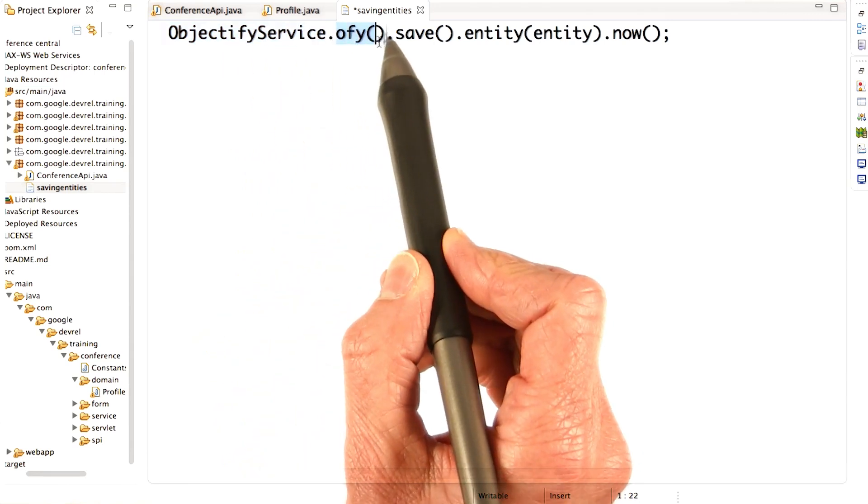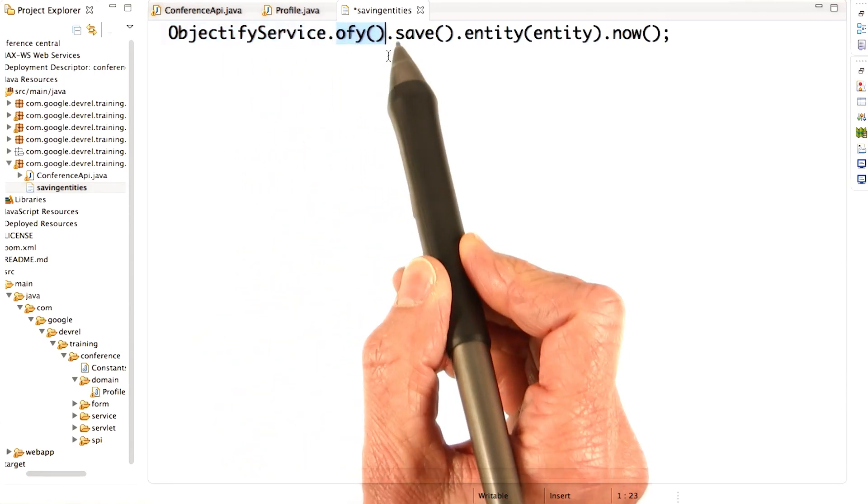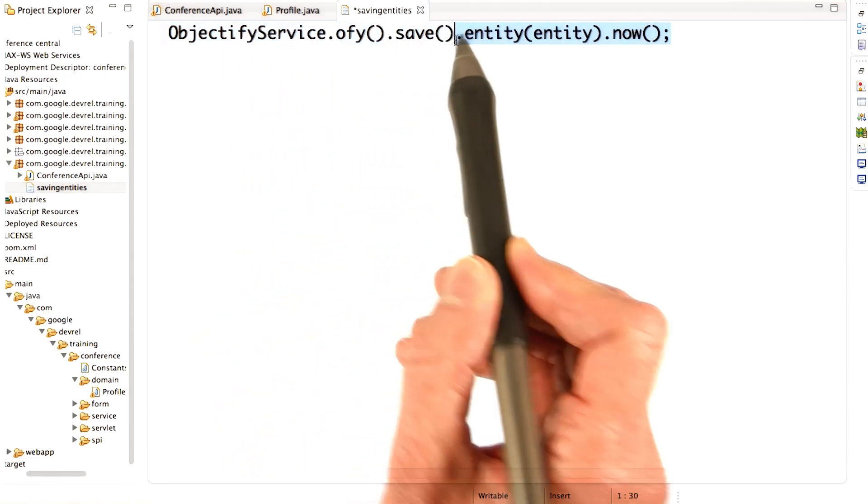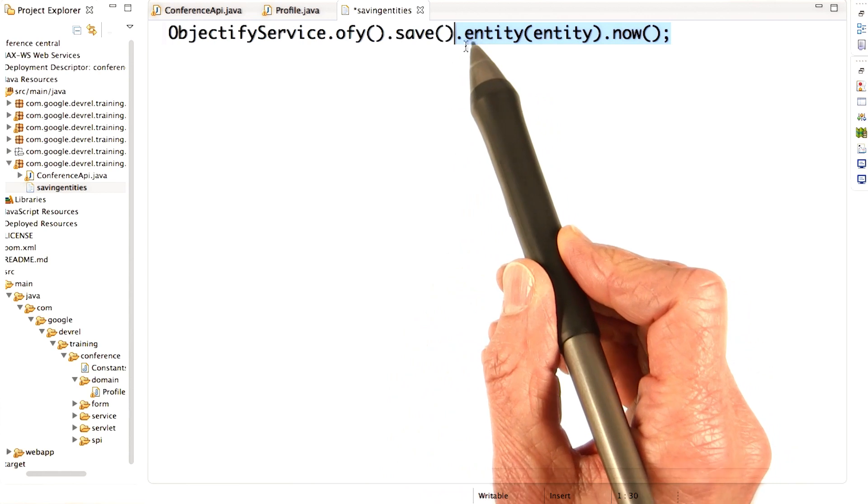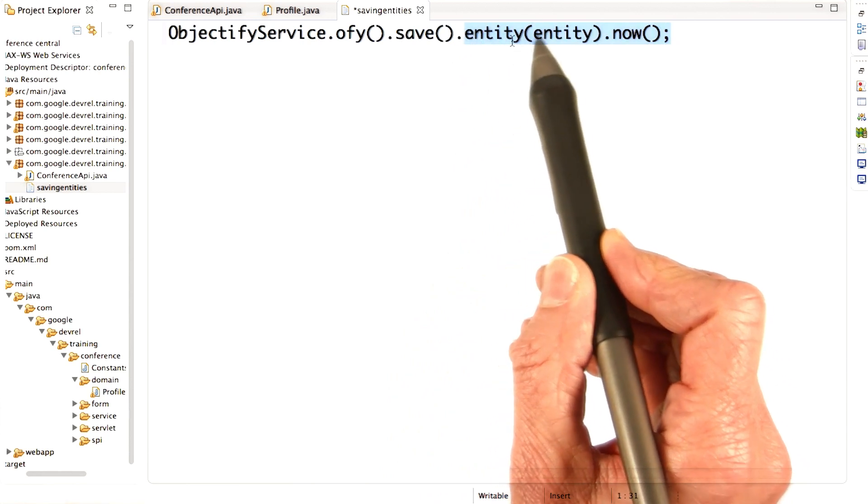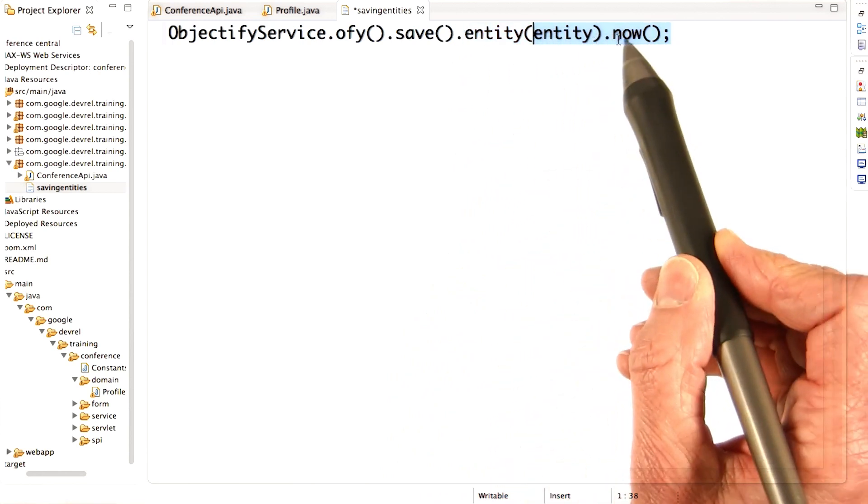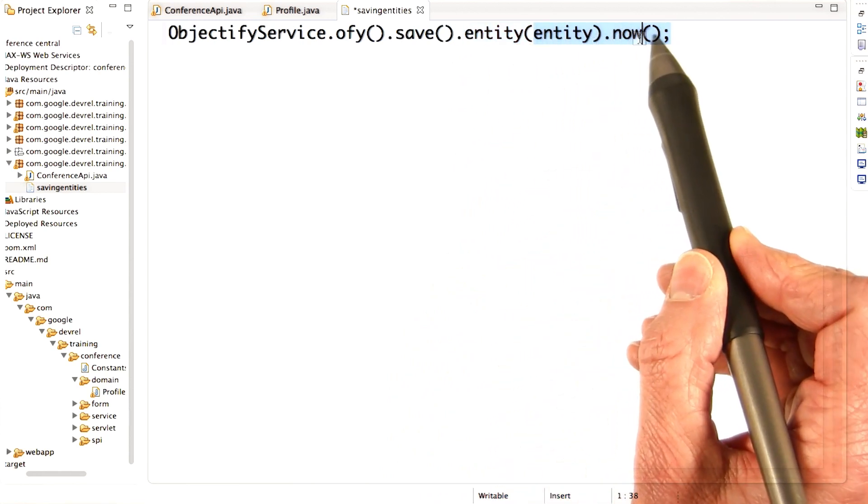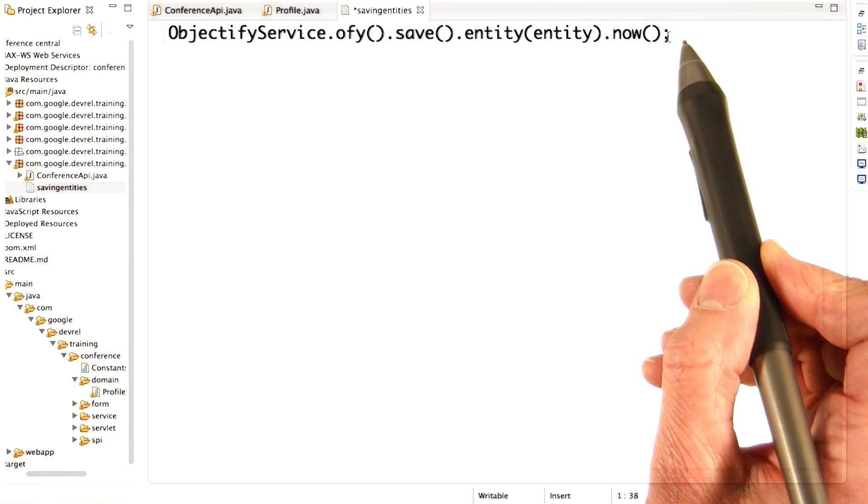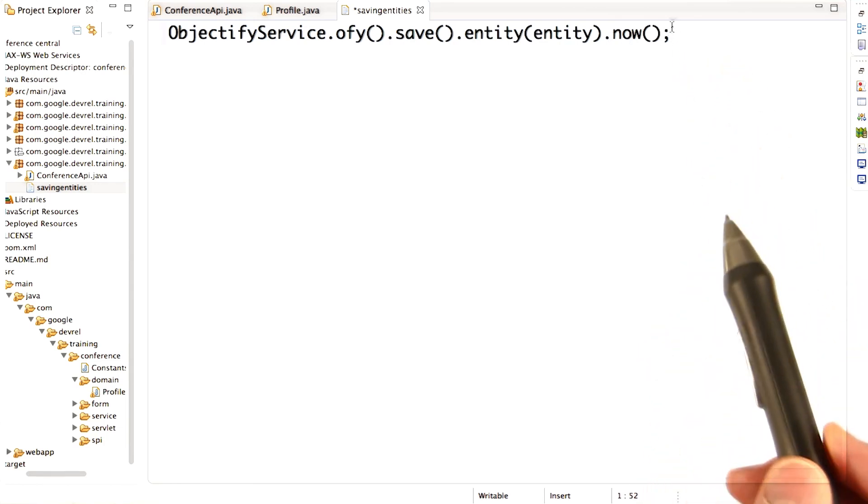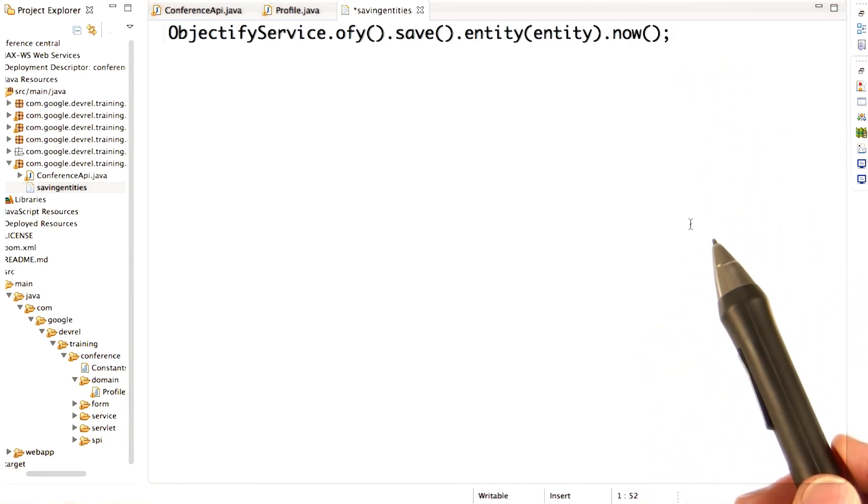The offy method, you call the save method, call the entity method passing the entity to actually save, and then now. The now means go ahead and do it right now.